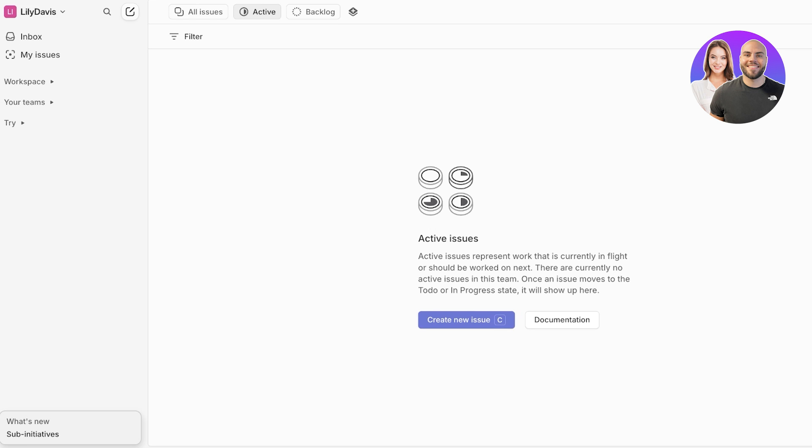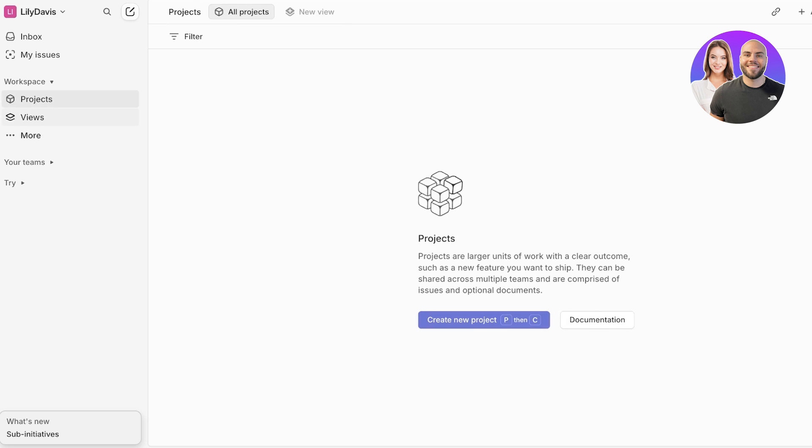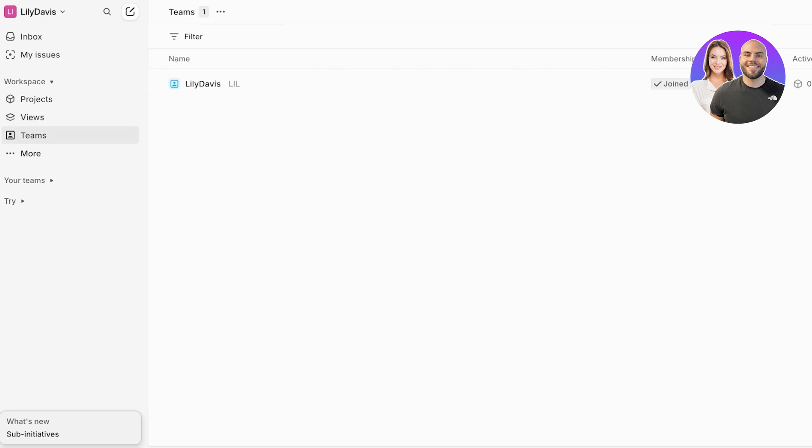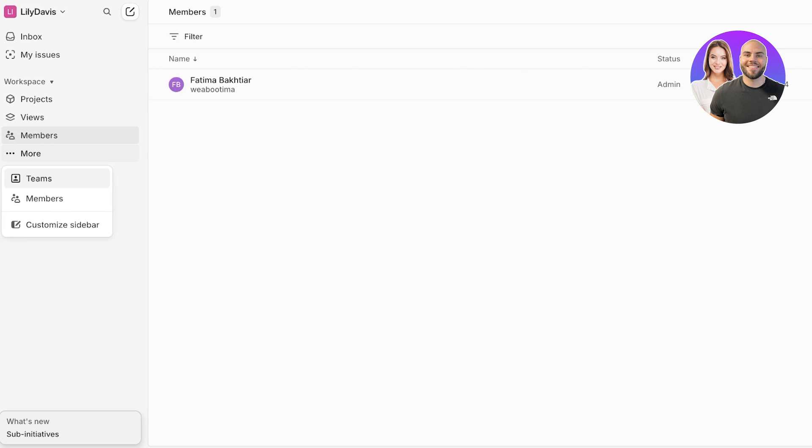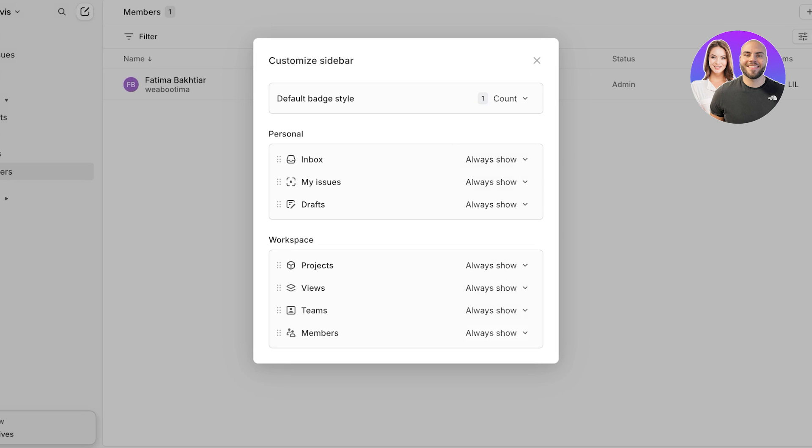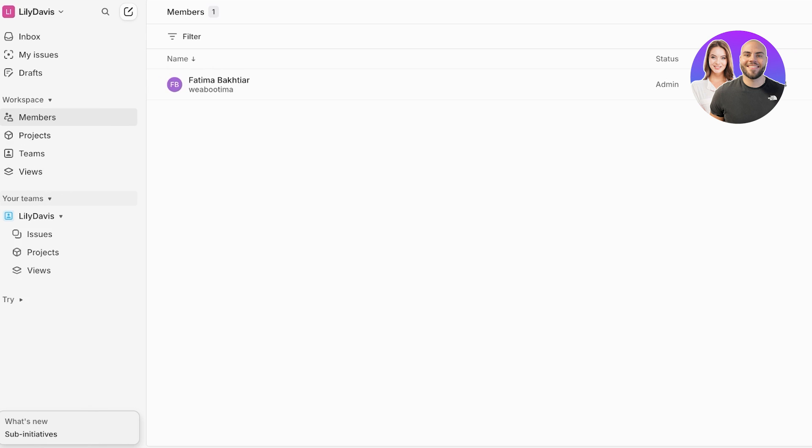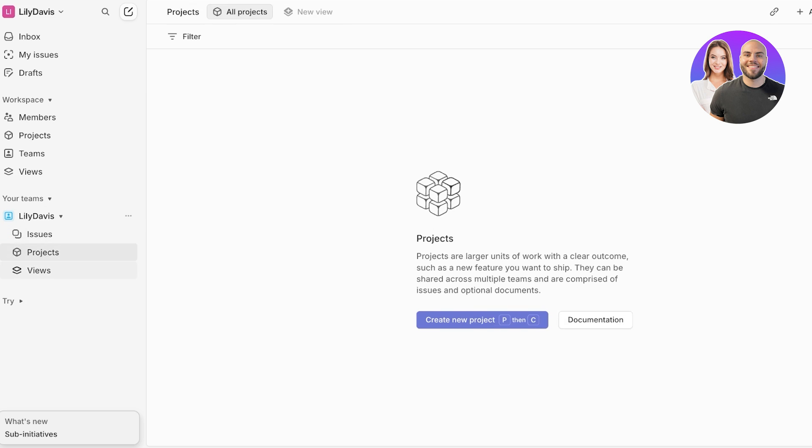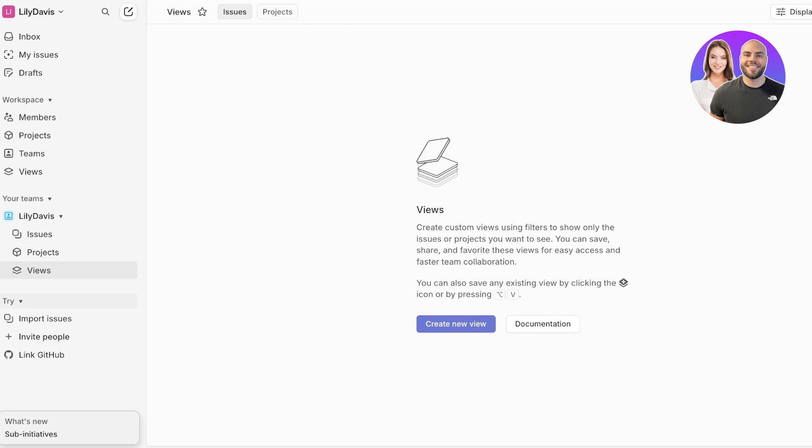So this is our first workspace. On the left this will have your projects and then your project views, as well as your teams and team members. You can customize your sidebar. I want to always show everything - this just makes everything easier to access. Then below that in your team section you will have issues, projects, views, and then you have your try section where you can import issues, invite people, and link to GitHub.